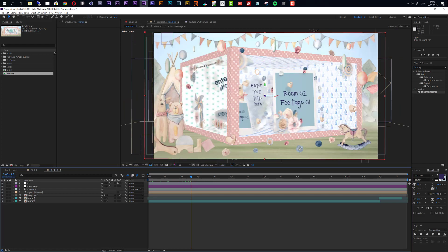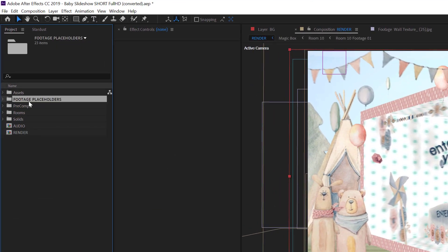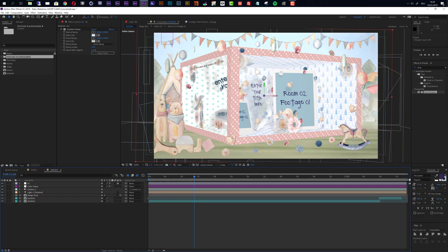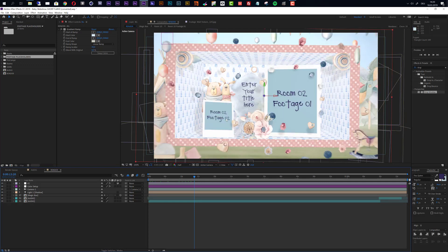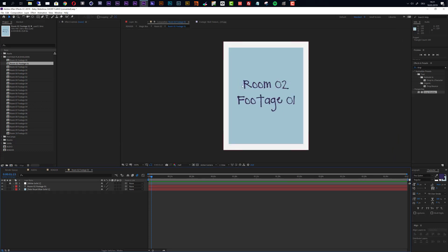Now I will show you how you can customize this. In the project area, you see we have one folder called Footage Placeholders. If you take a look at the rooms, these Footage Placeholders have names. For example, in room number 2 we have Footage number 1 and Footage number 2. You can access these placeholders directly inside this folder — you have the corresponding compositions here. So if you want to import footage into a composition, you can search for it, for example Room 2 Footage 1, double-click it, and you are directly inside that placeholder.